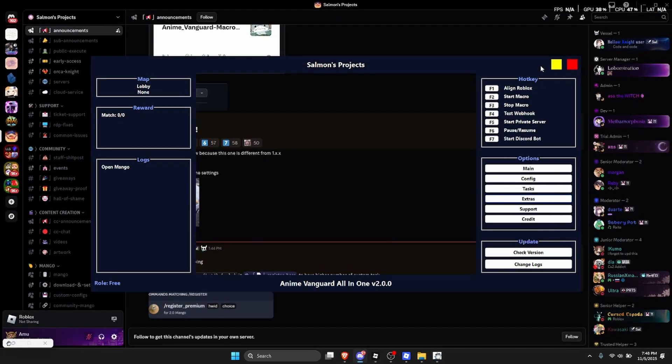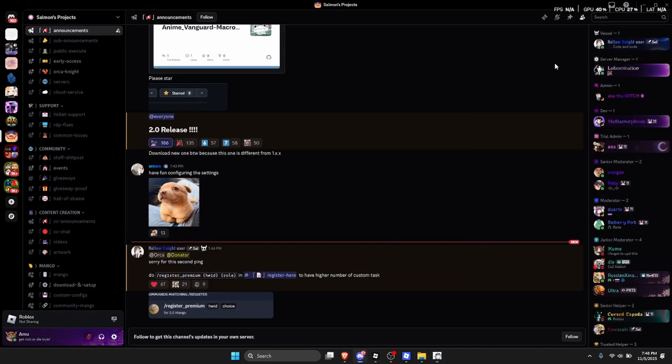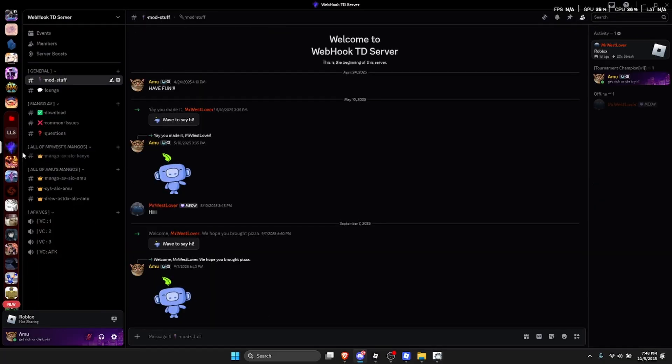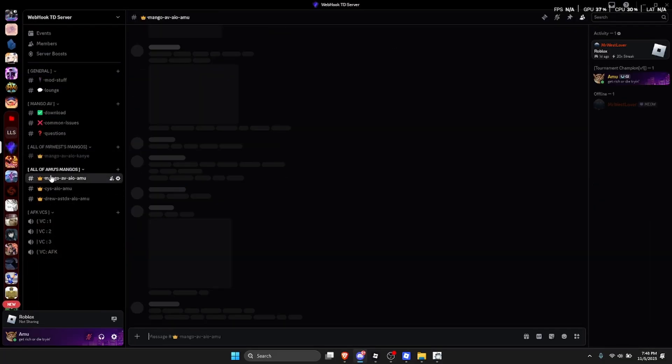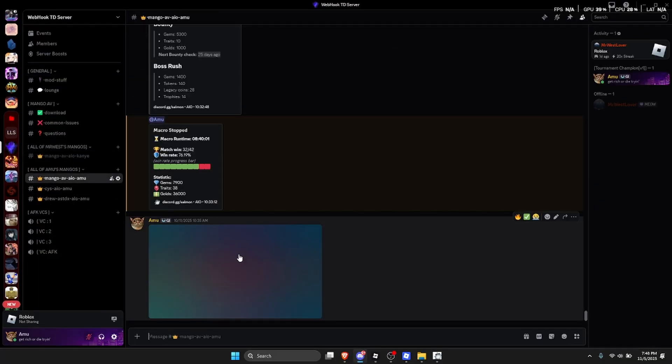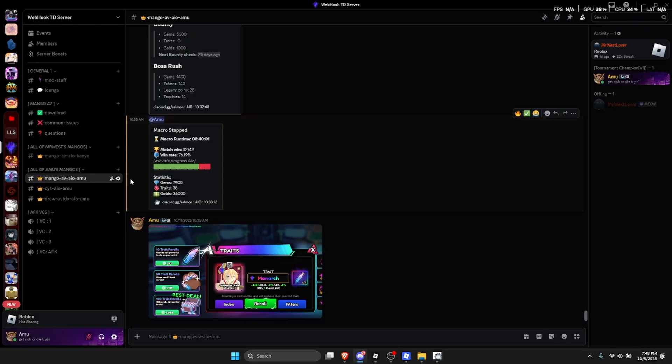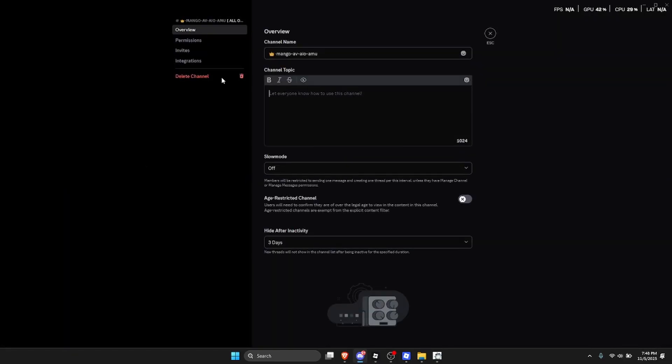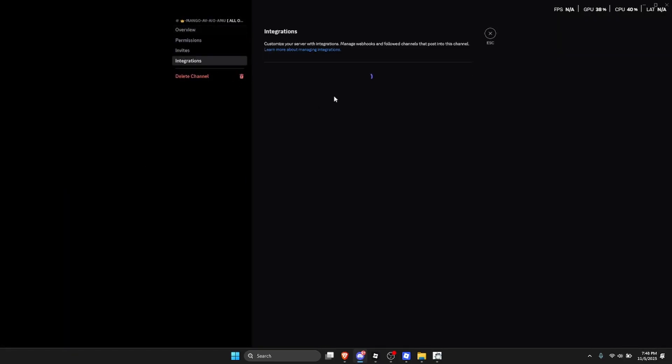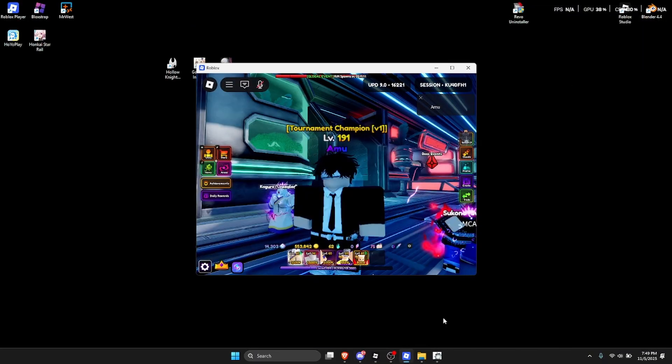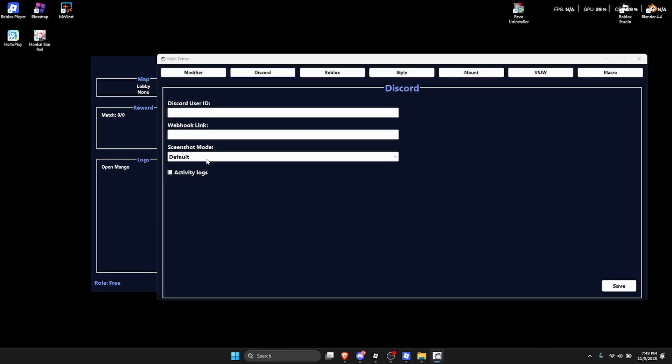So just go over here to whatever Discord server you have. I have my own Discord server webhook TD server. And what you're gonna want to do is click on your channel that you have, then click on edit channel on the channel that you just created and then the webhook, create a new webhook and then copy this webhook URL, but make sure that you actually have your own Discord server. So for the webhook link paste it in here and activate the activity logs and then click on save.